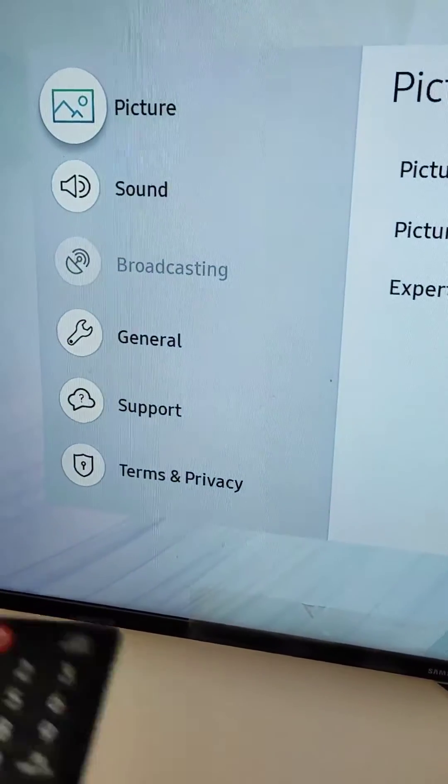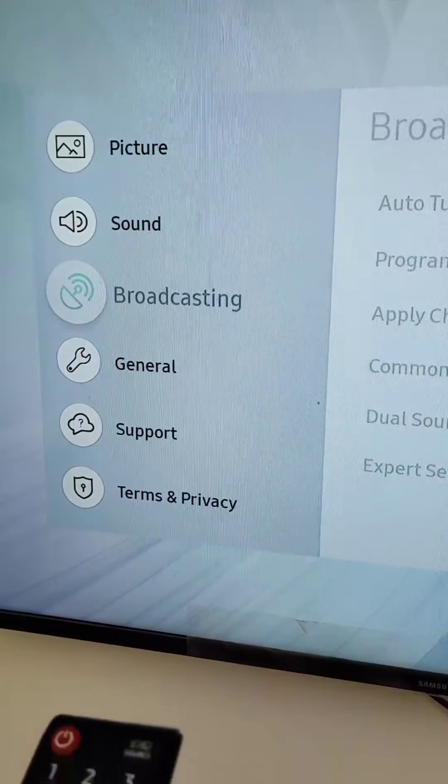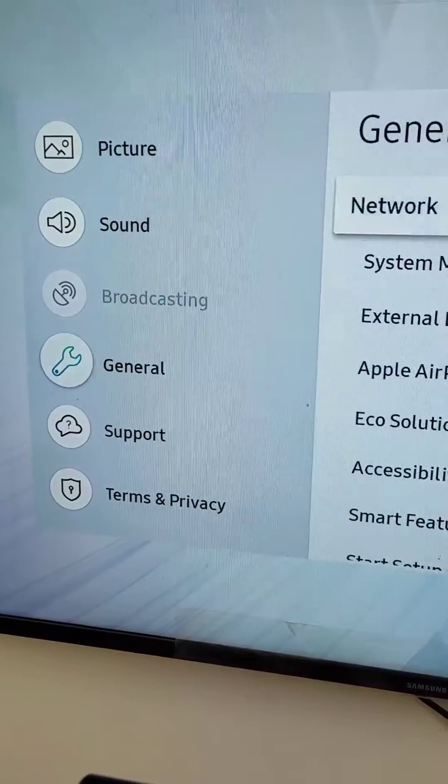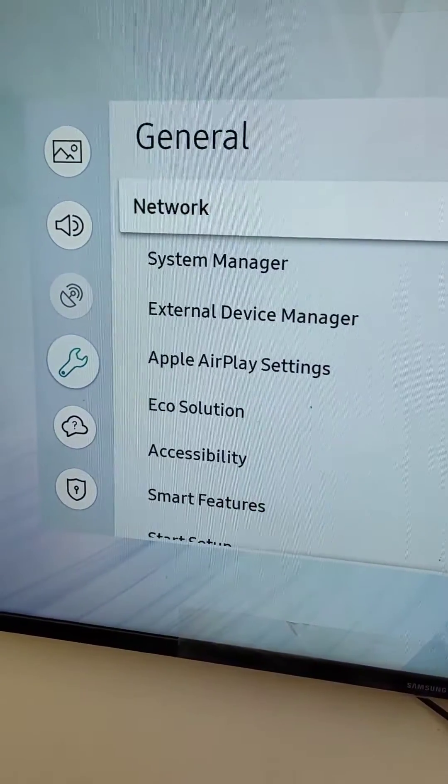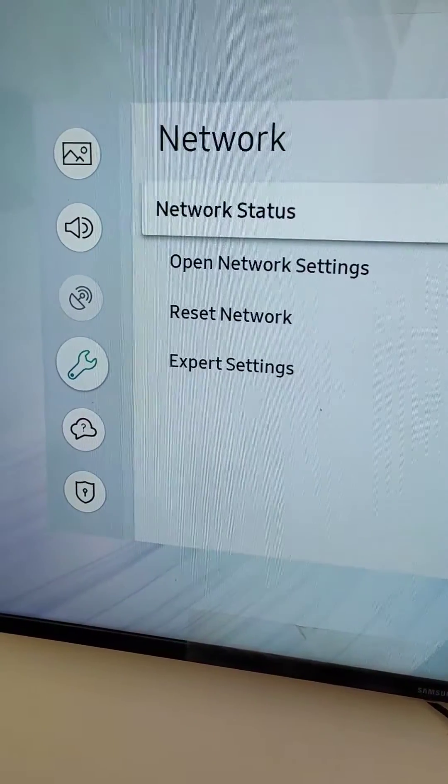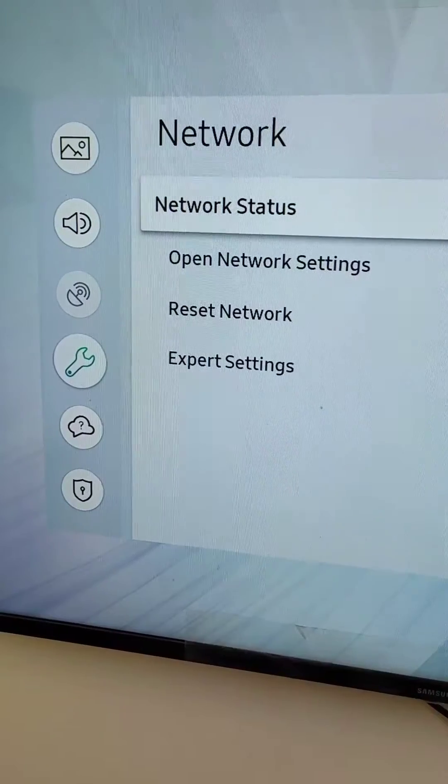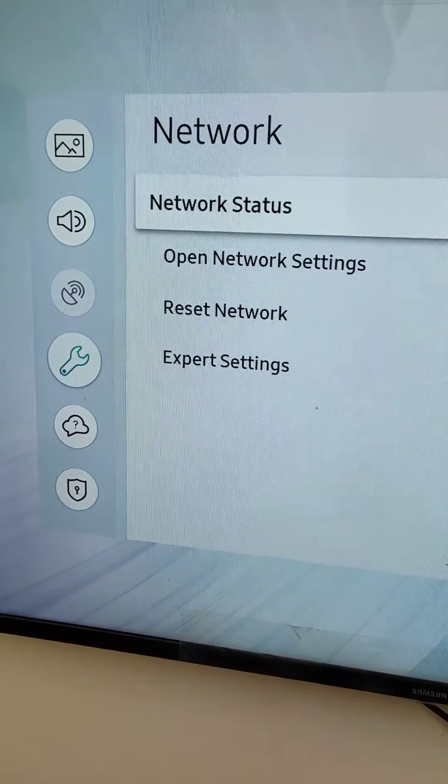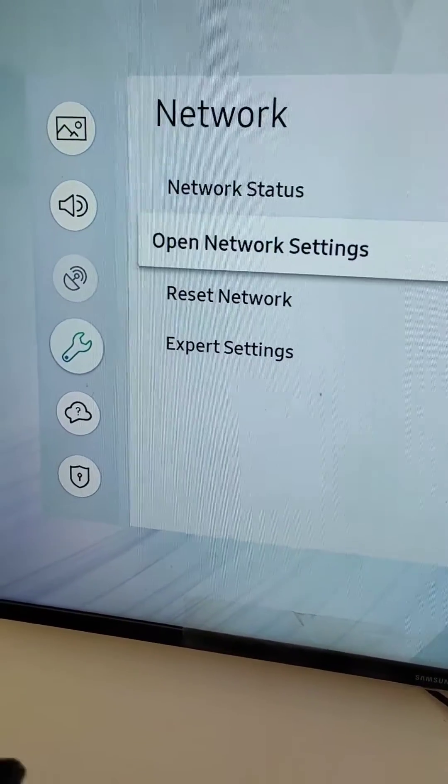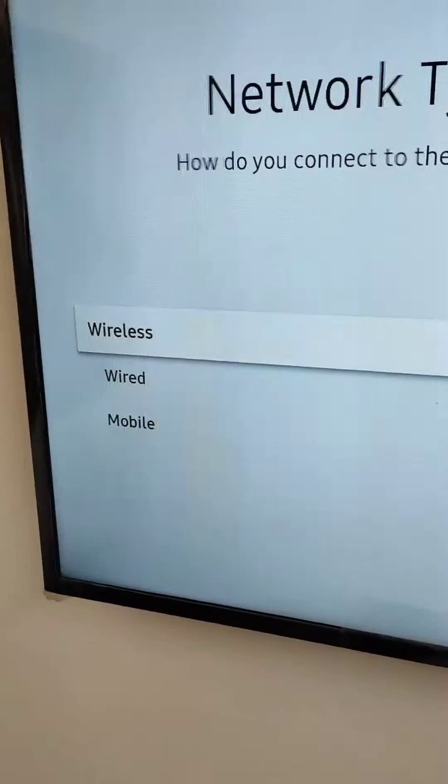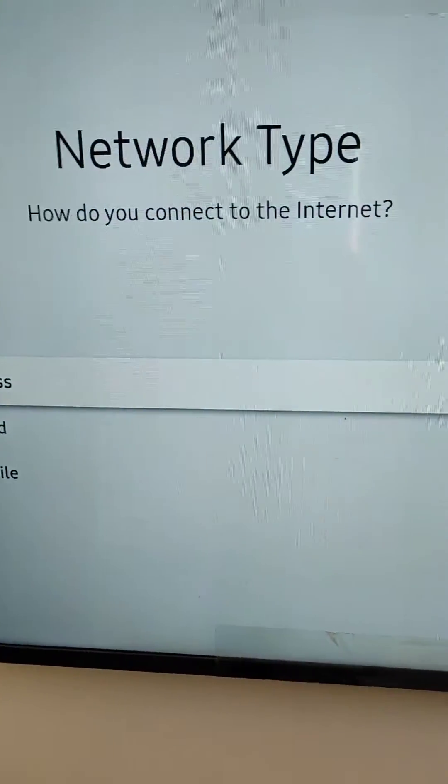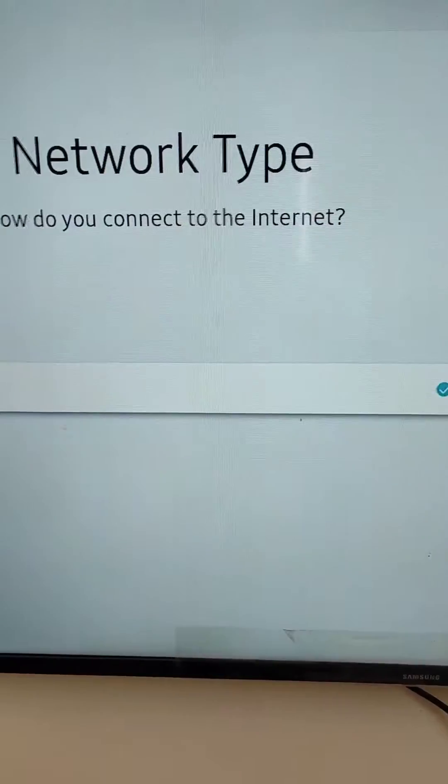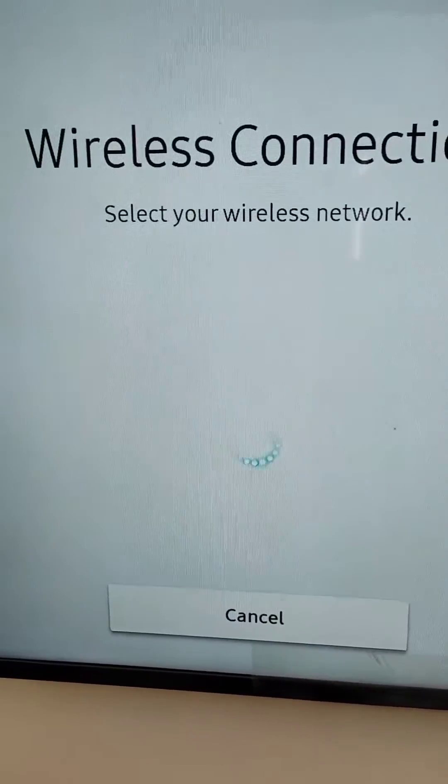In your smart TV, then go to general and network settings. Here open network settings and select wireless network.